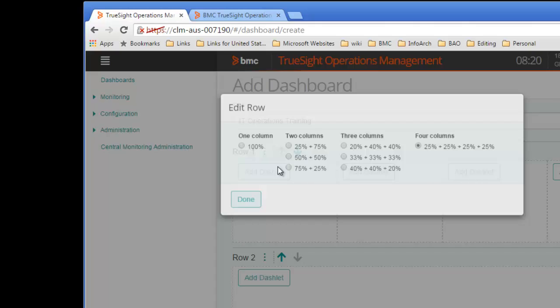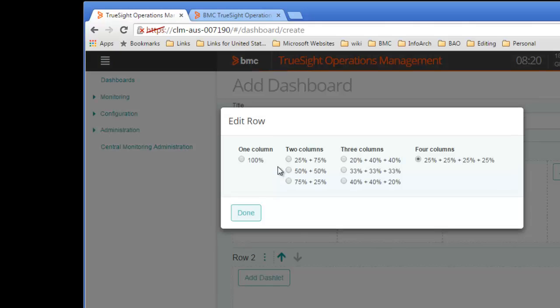As you can see, I have an option for sizing the column or cell widths. Even though I'm placing four items in this dashboard, I'll select two columns of equal size.